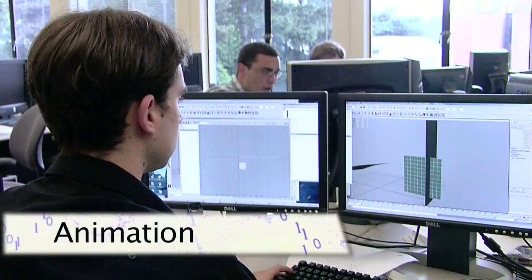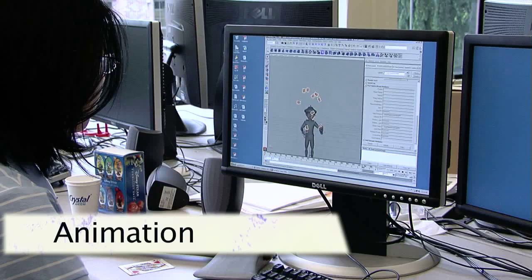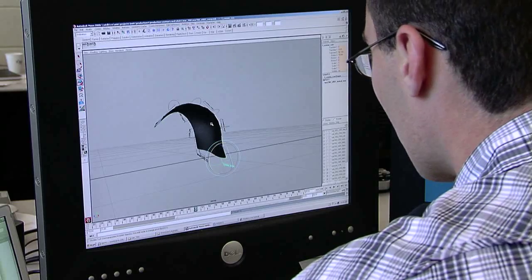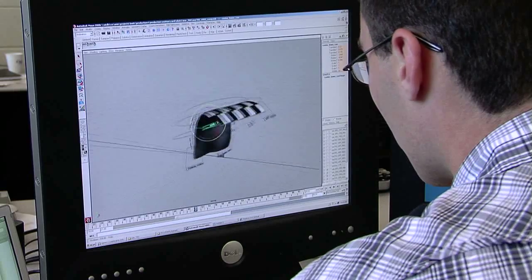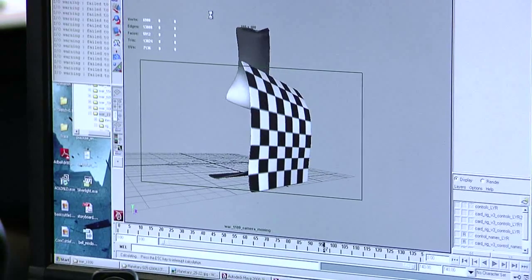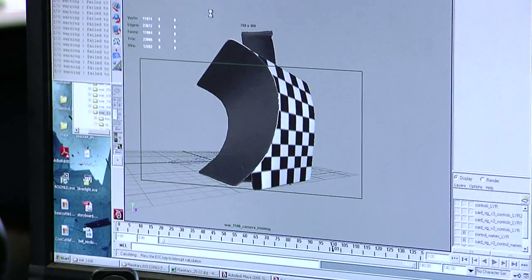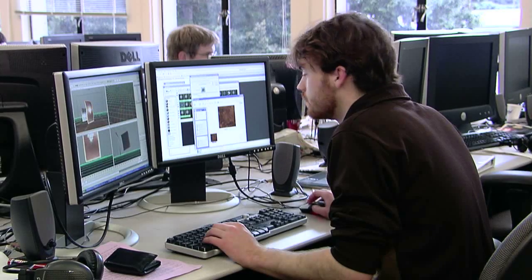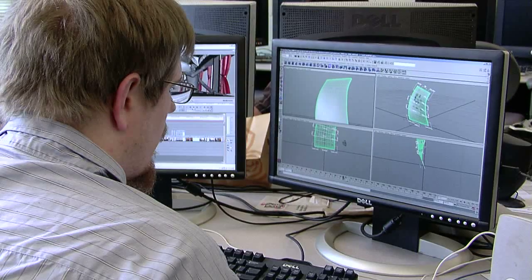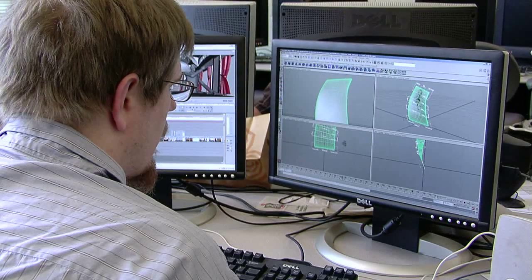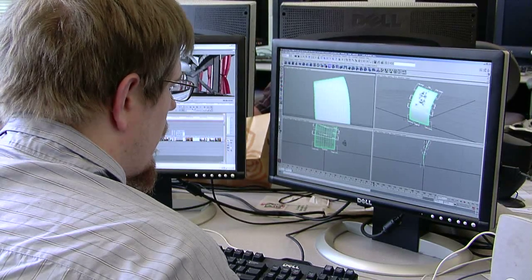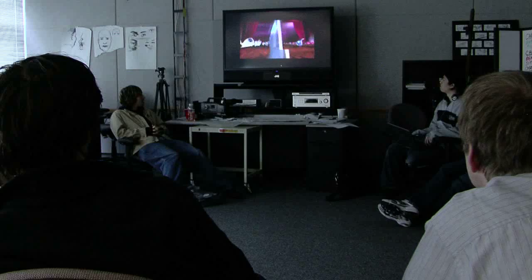The animation capstone is designed to be a truly collaborative experience for students from all over the university who create an original short animated film from conception to completion. This year's story centers around our main characters, two old men riding on a train playing a game of cards. Unbeknownst to them, the cards come alive and the story unfolds. Students have a wonderful trailer for you to see and here it is.